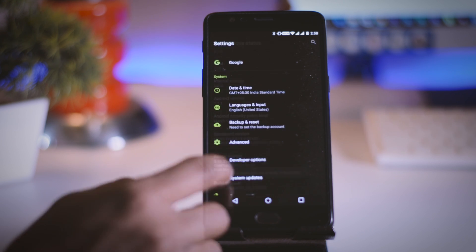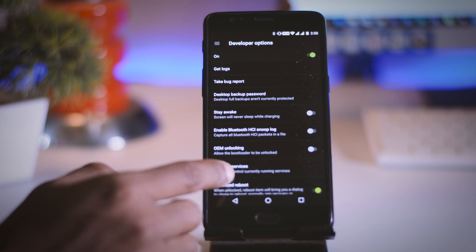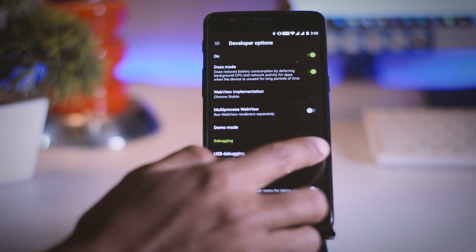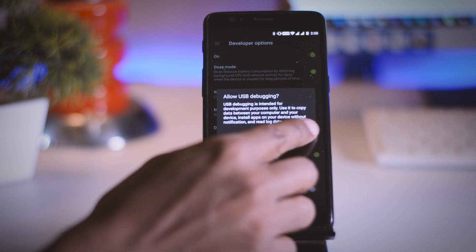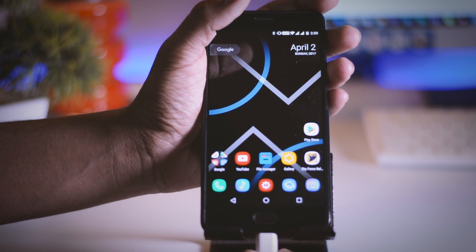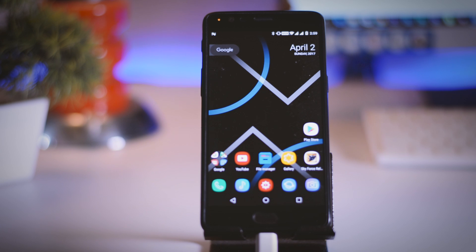Now go back and click on developers option and enable USB debugging and connect your device to PC via USB cable and now you will see the drivers will start installing.